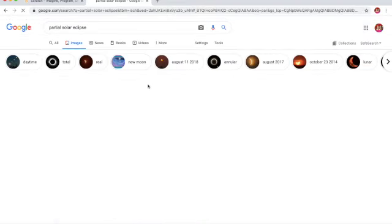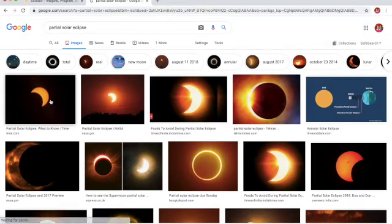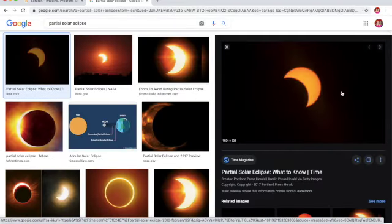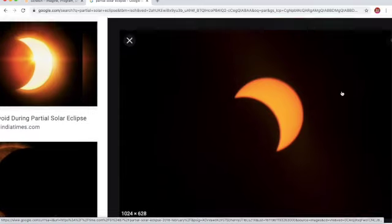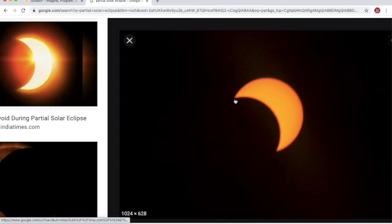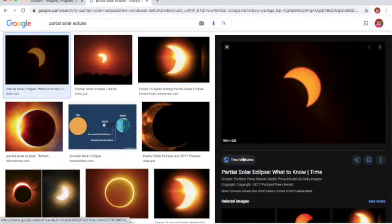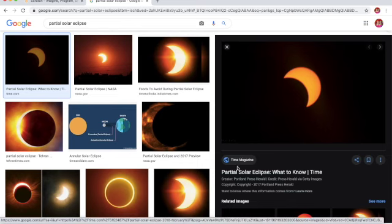Partial. See, this is a partial solar eclipse. The orange thing is the sun, and it's not getting covered fully, so it's partial.